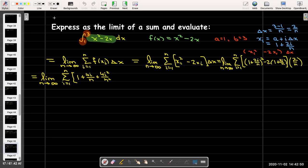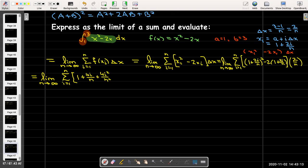As a reminder, we use the formula (A + B)² = A² + 2AB + B², where A = 1 and B = 2i/n. So we get 1 squared plus 2·(1)·(2i/n) plus (2i/n)², which gives 1 + 4i/n + 4i²/n².